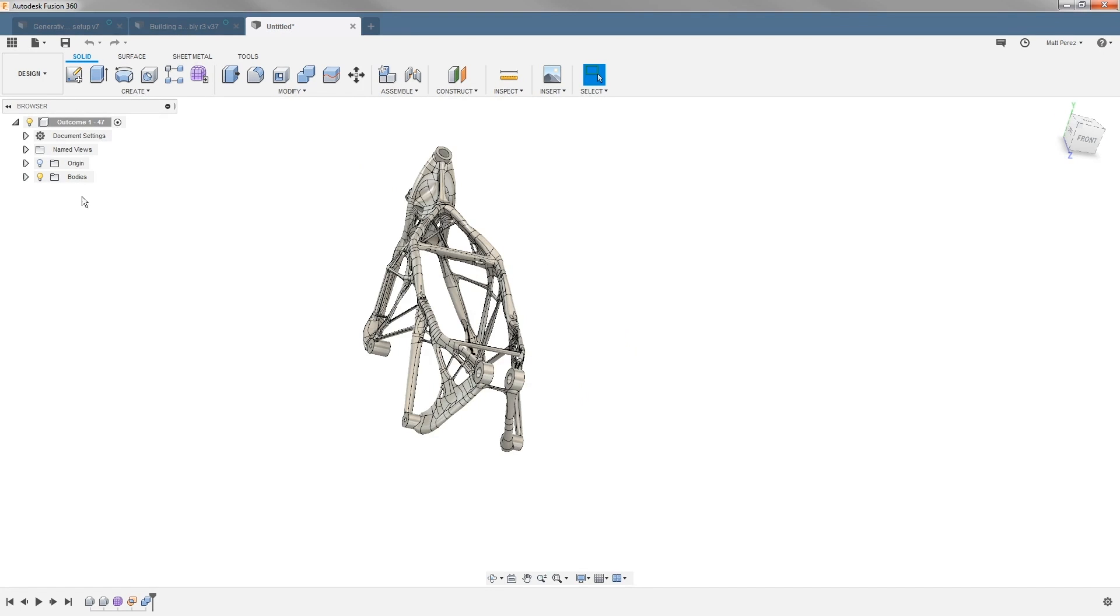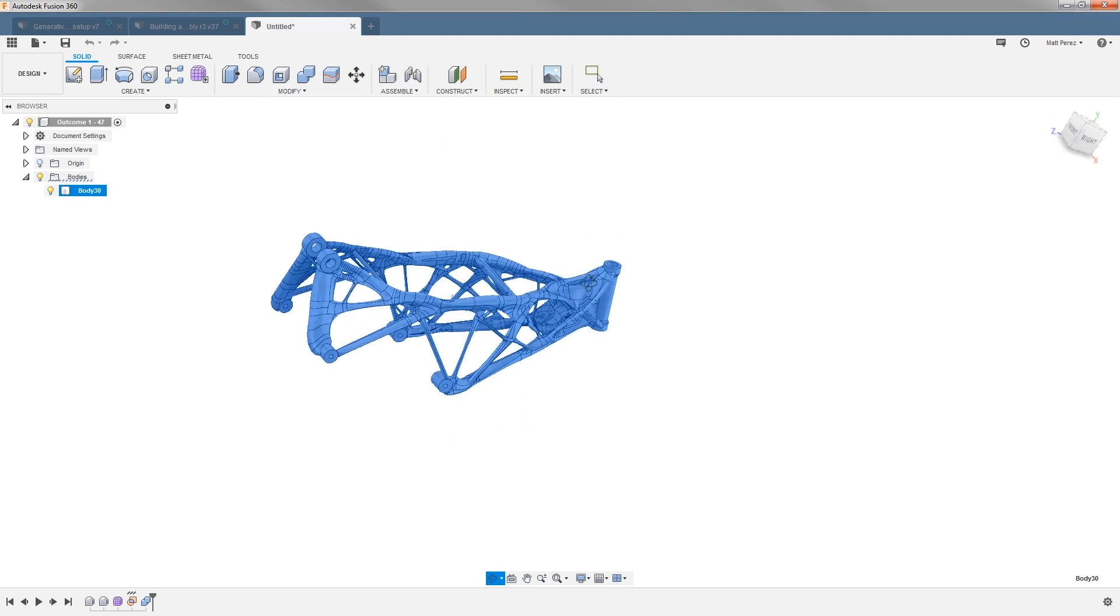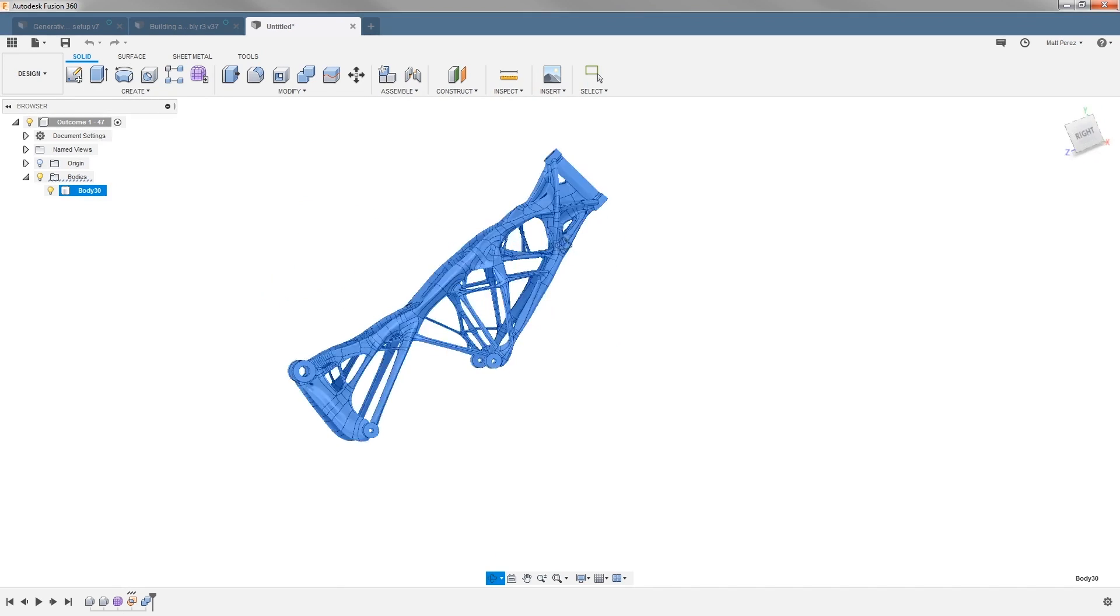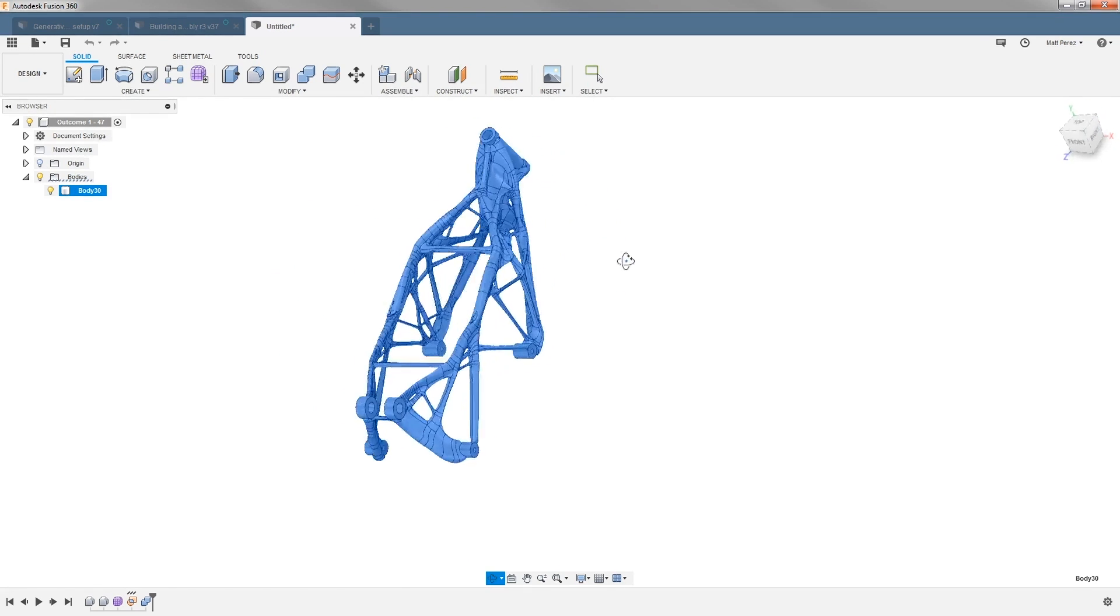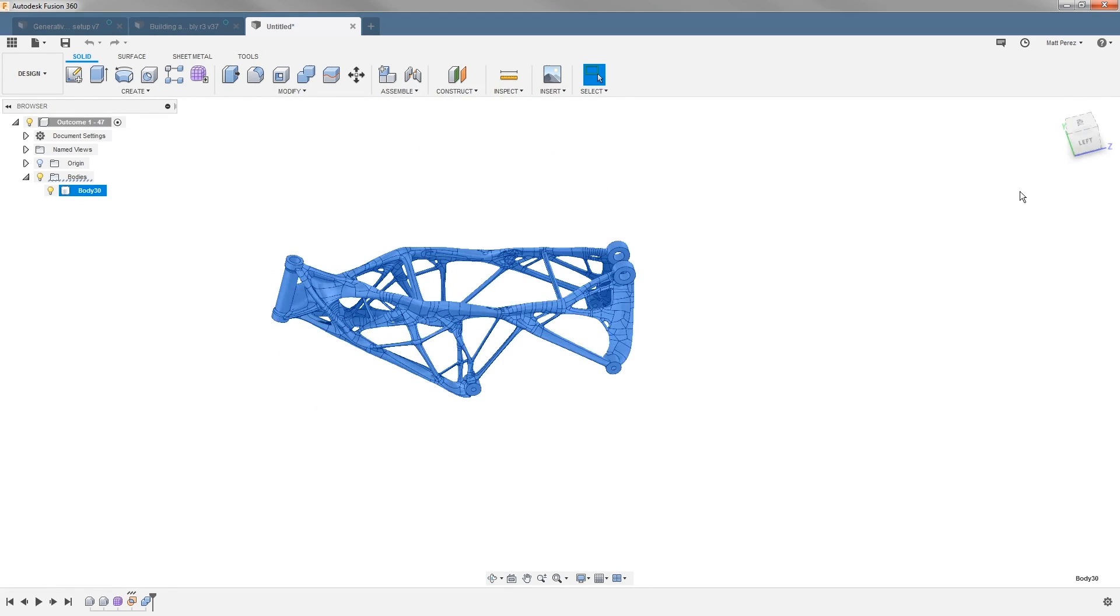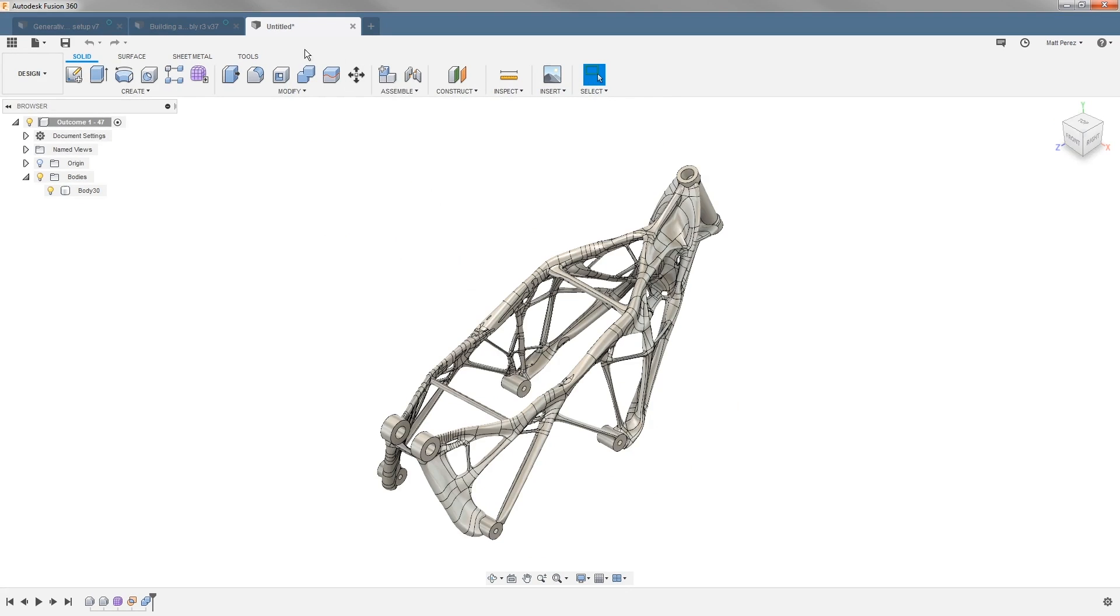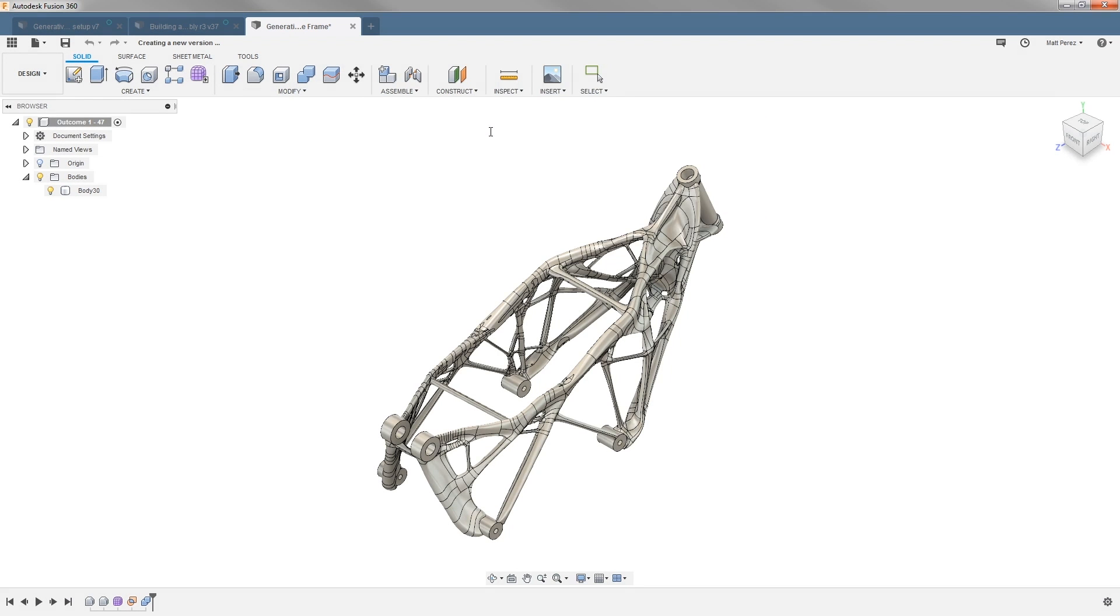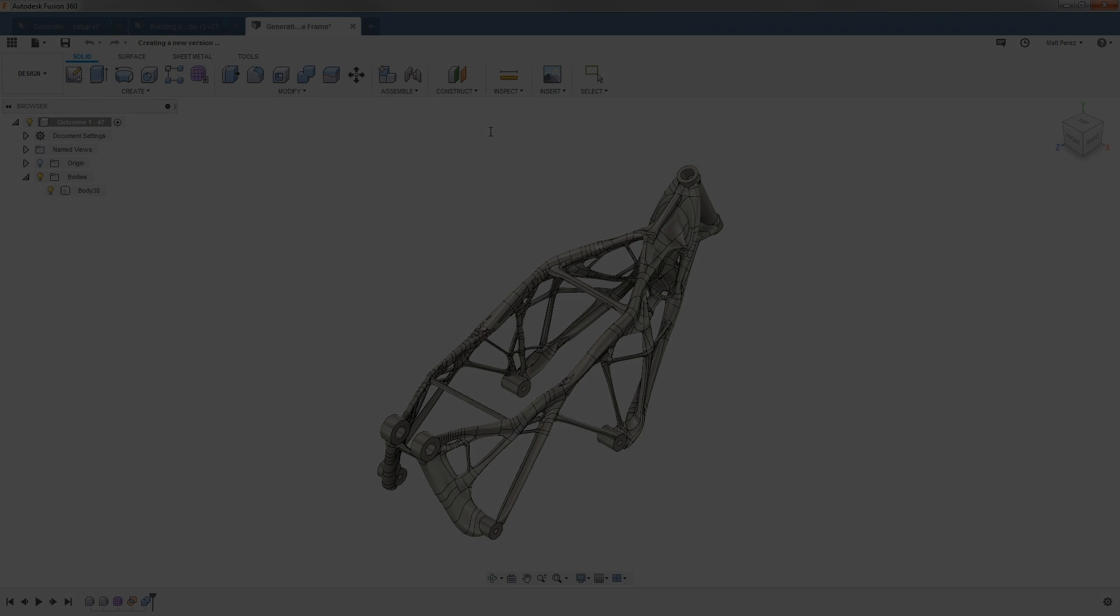What we want to do at this point is save our file so it can be used in other instances. We're going to save it to a lesson 4 folder and call this generative outcome frame. Once your frame has been saved, you can go ahead and move on to the next lesson.